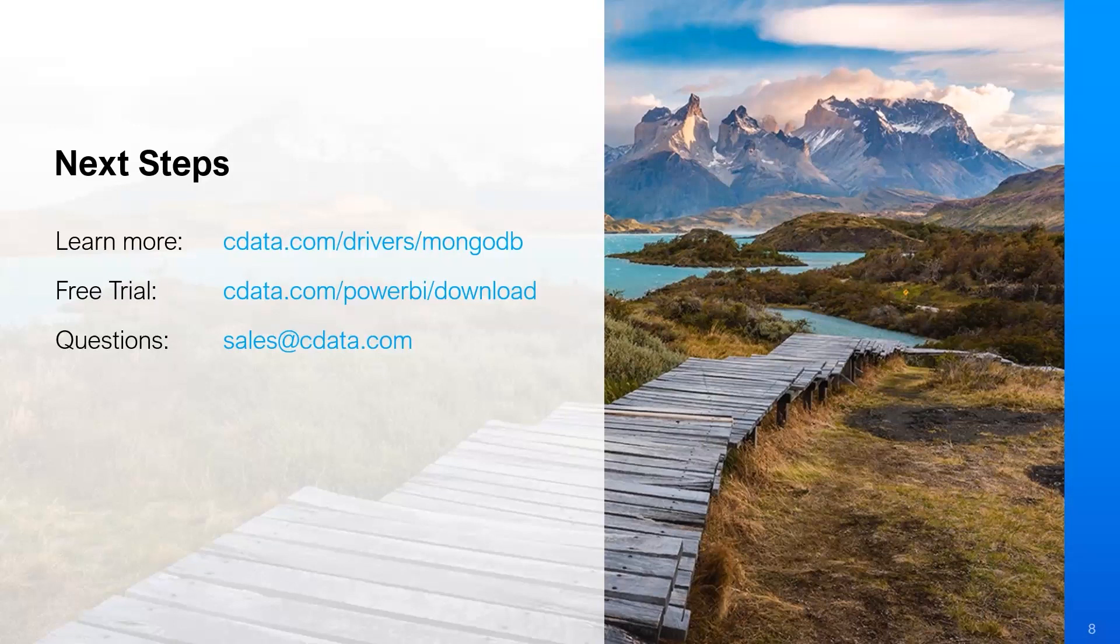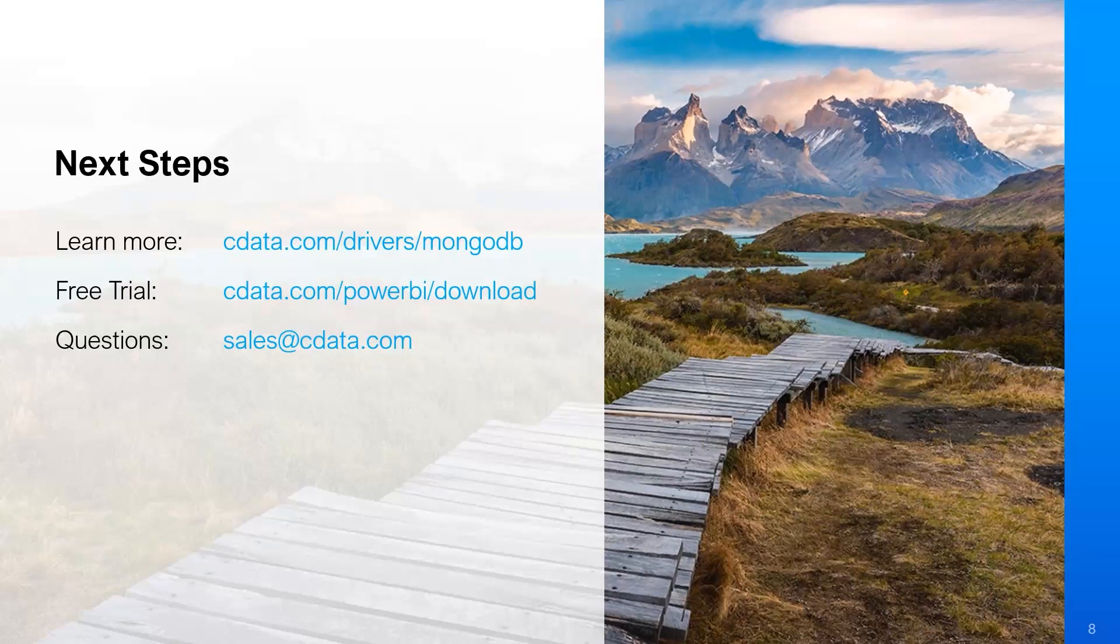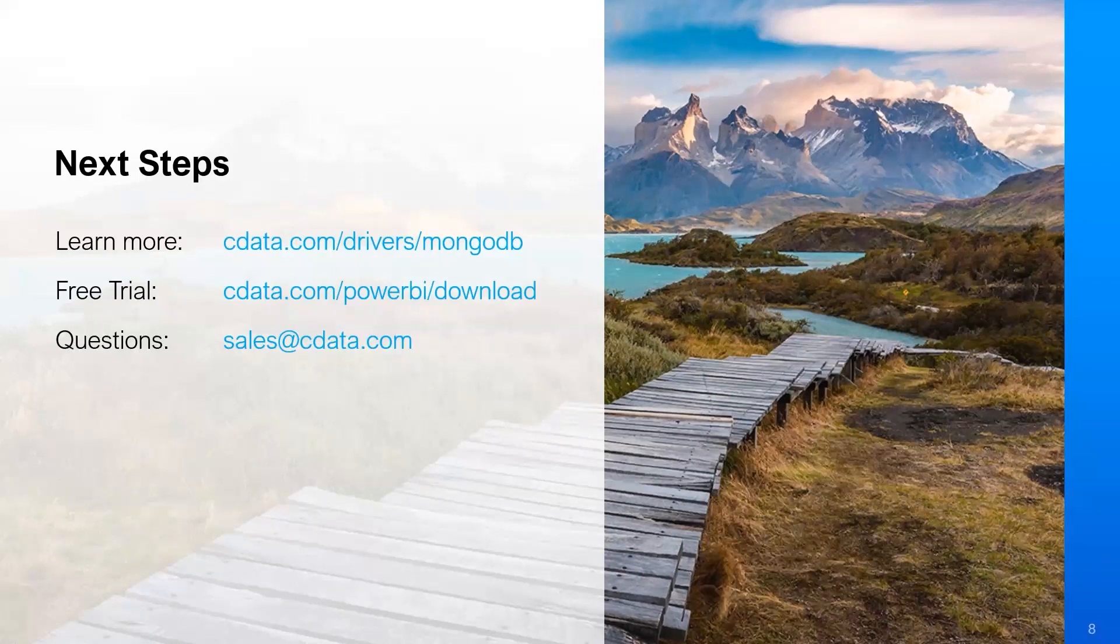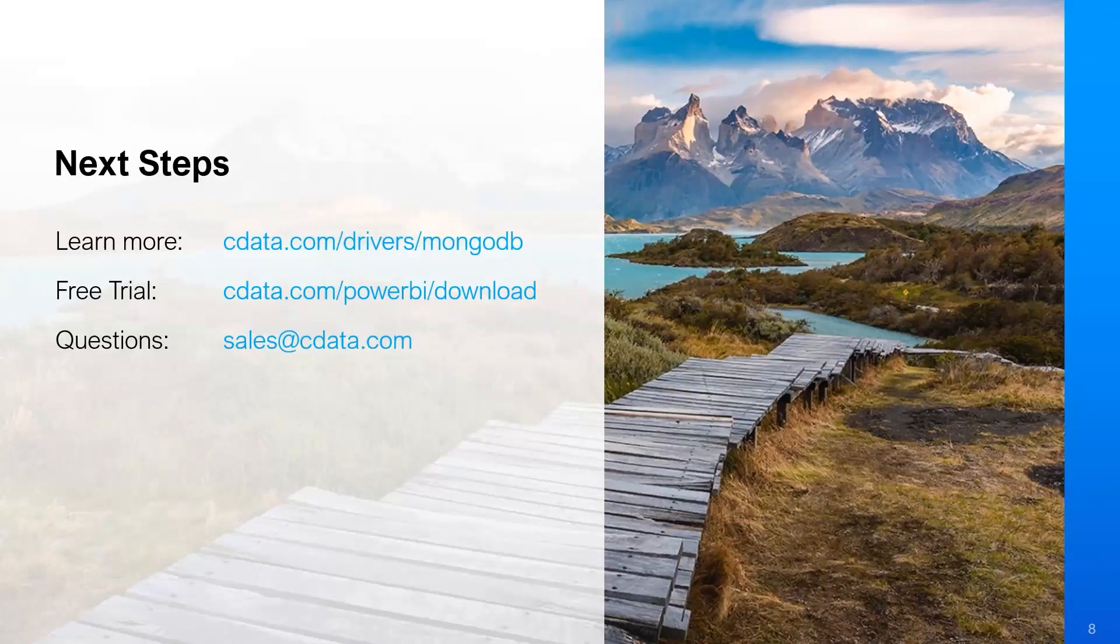It looks like we don't have any other questions. So with that, I think we'll close out today's webinar. So again, cdata.com slash driver slash MongoDB to learn more. Thanks for attending and we will see you at the next webinar.